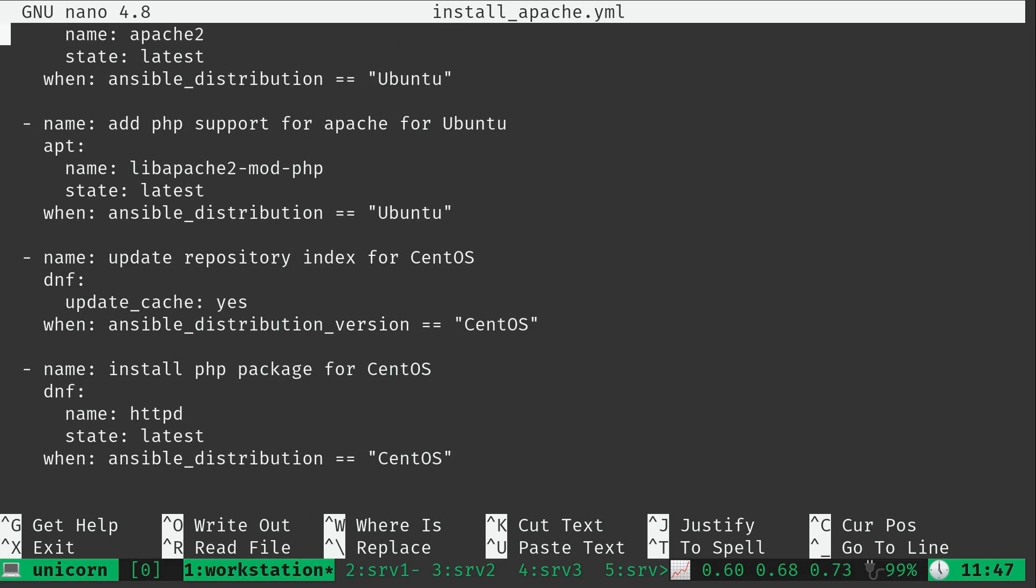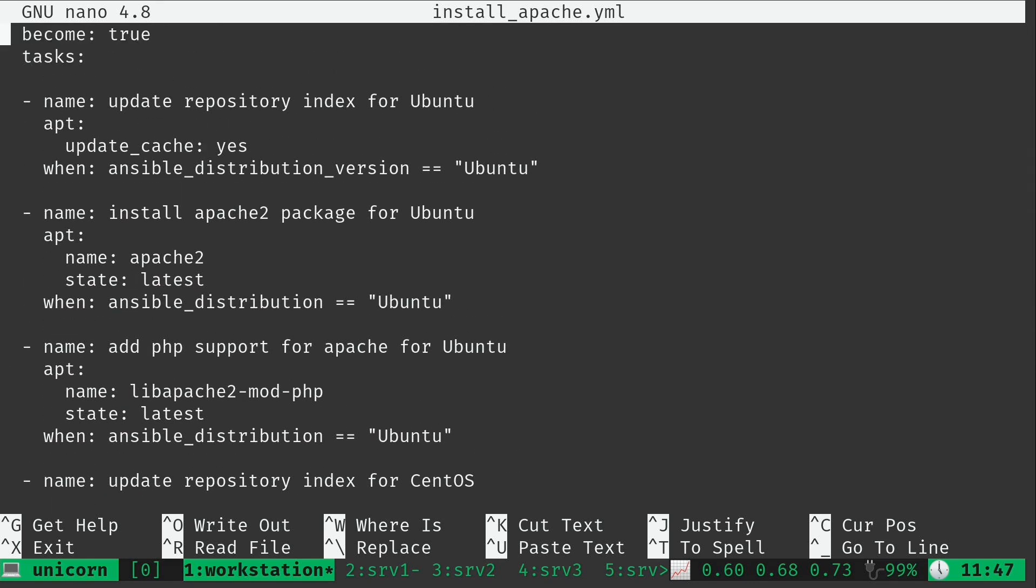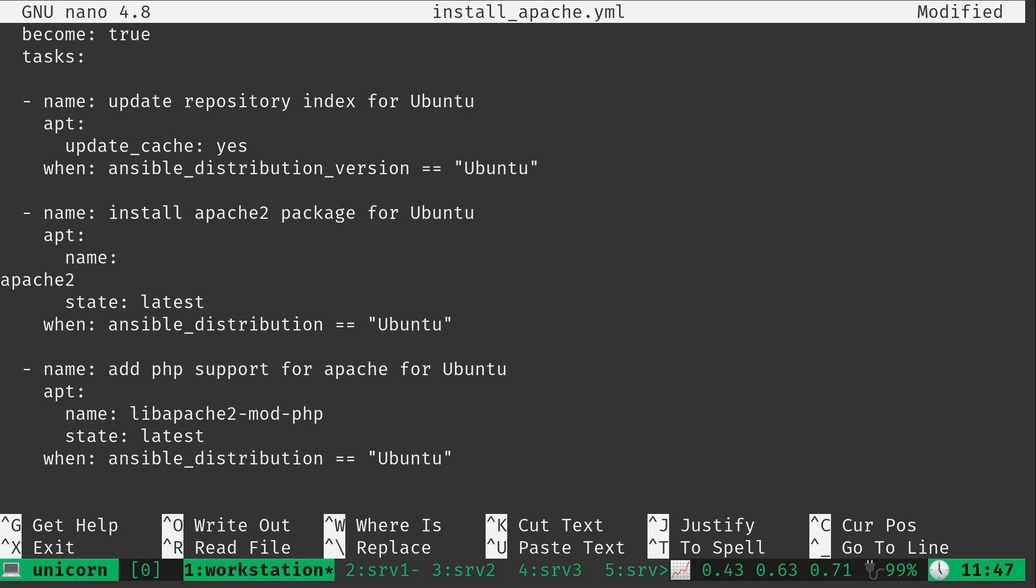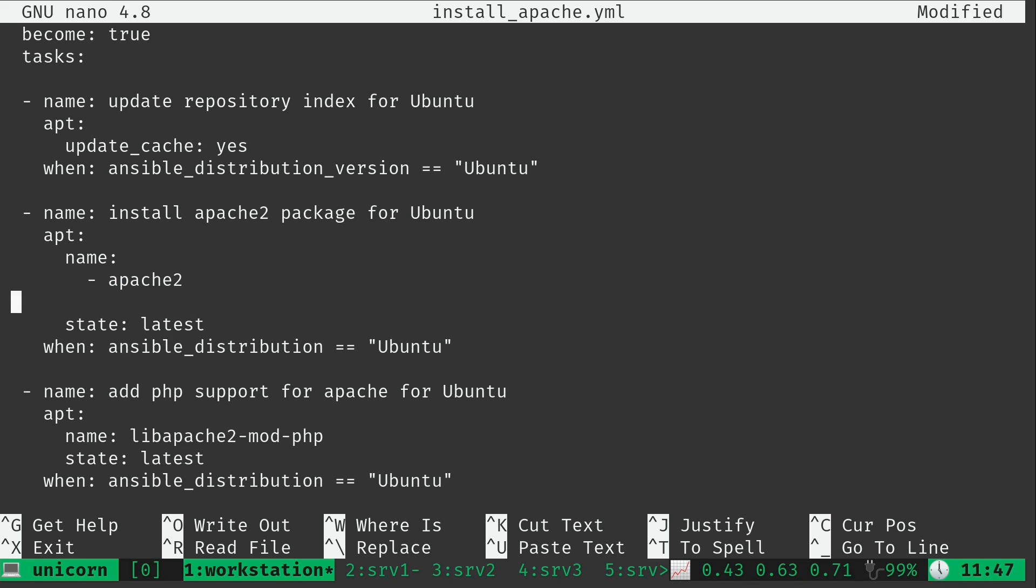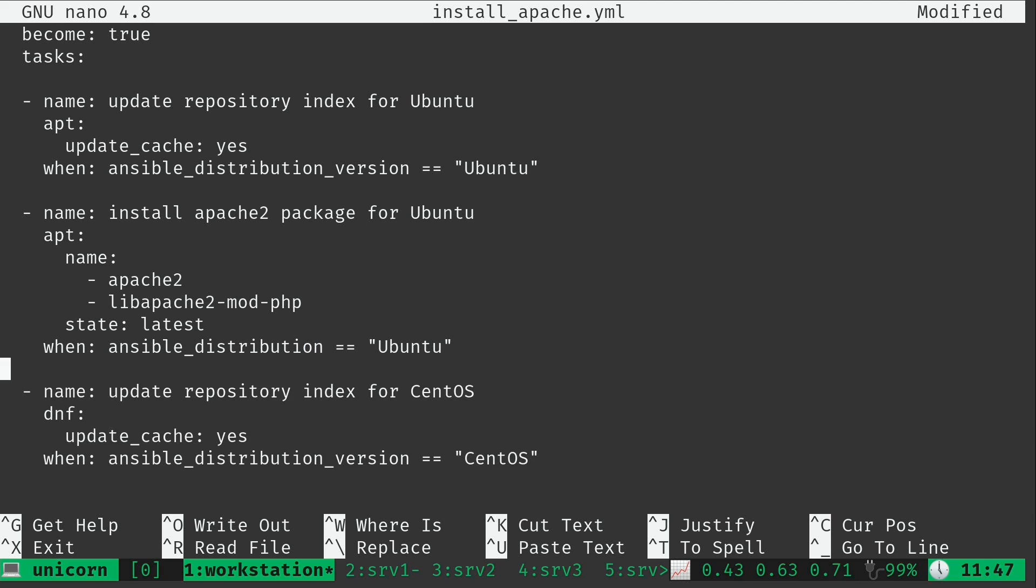I'm going to show you an easy way we can consolidate some things here to start us off. First of all, I don't like the fact that we have two plays for installing packages here. We can actually consolidate that into one. What I'm going to do is move the Apache 2 package to a new line and make sure it's aligned properly. Then I will type the second package, just like that, which also means I can get rid of this entire section. And then I can change the verbiage here.